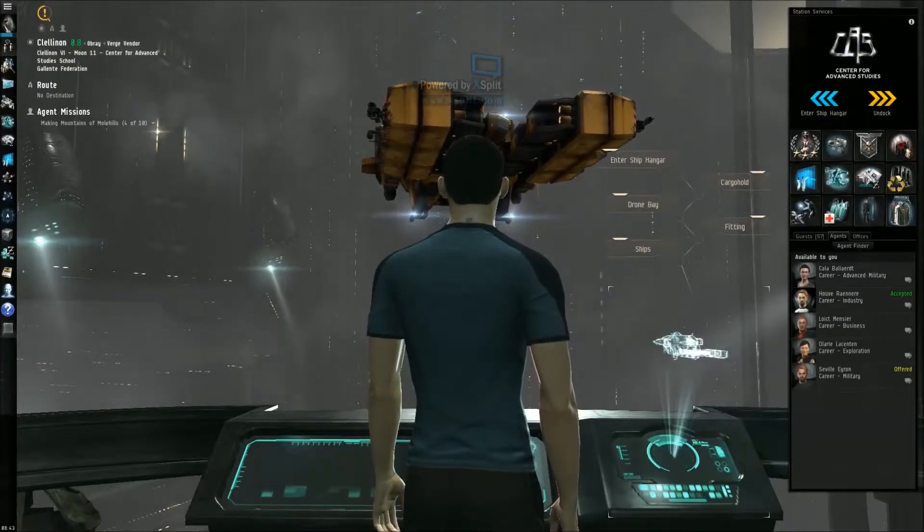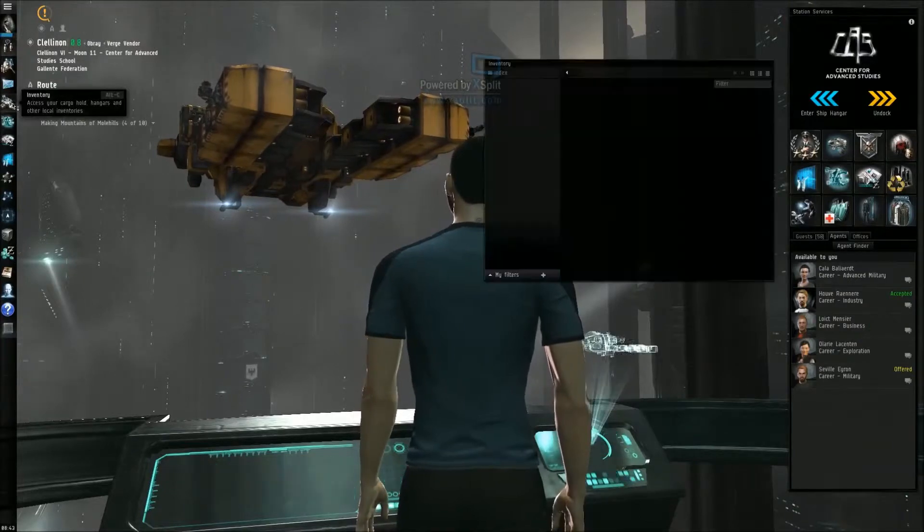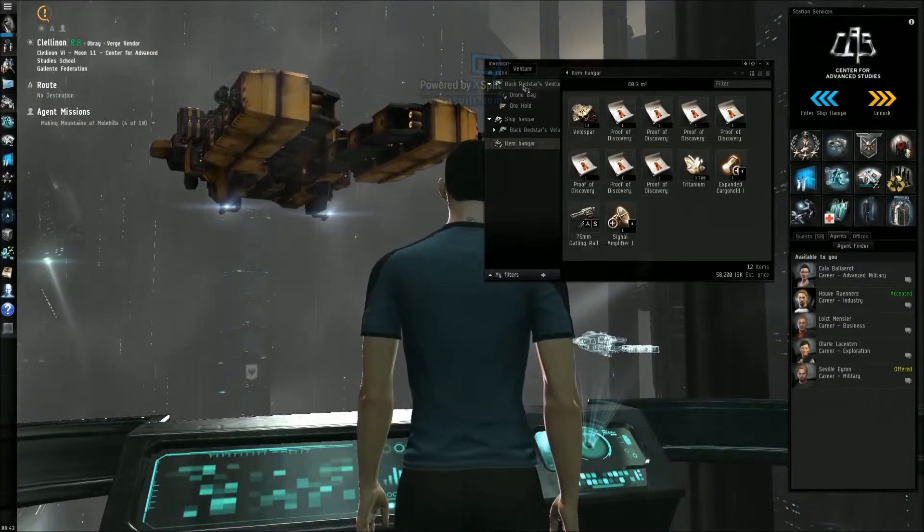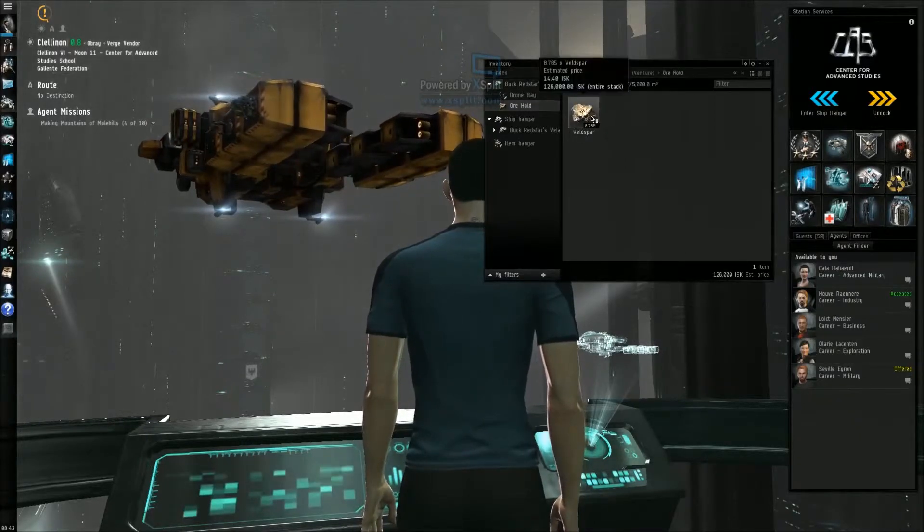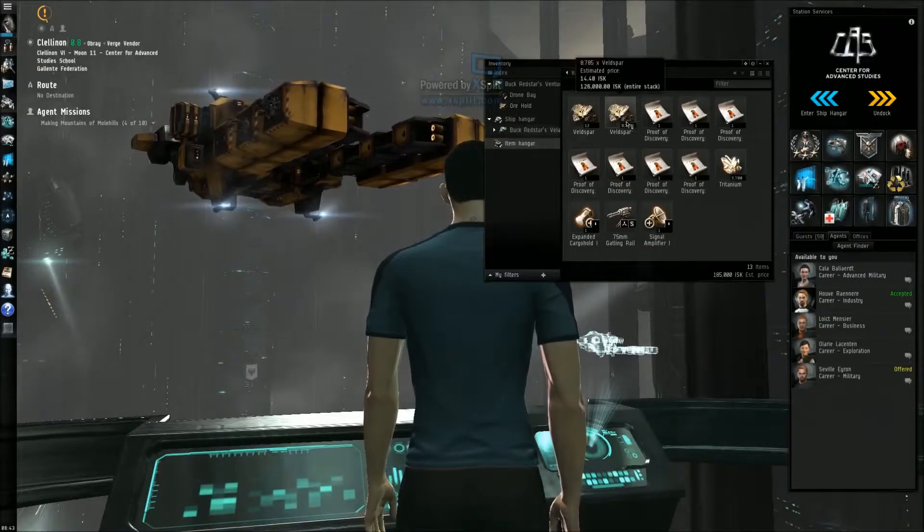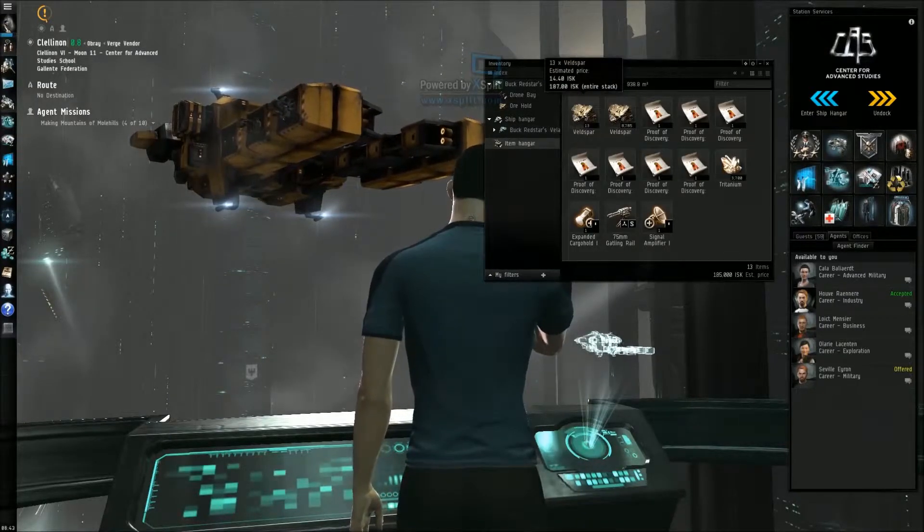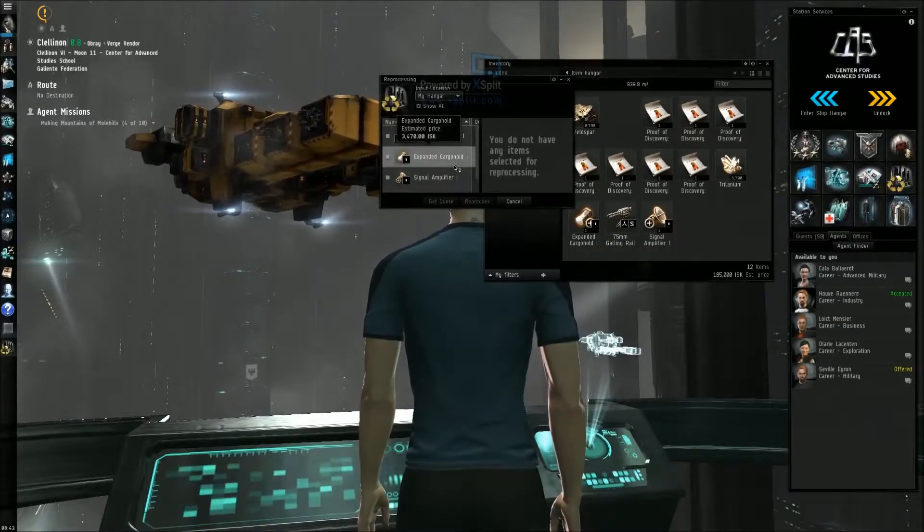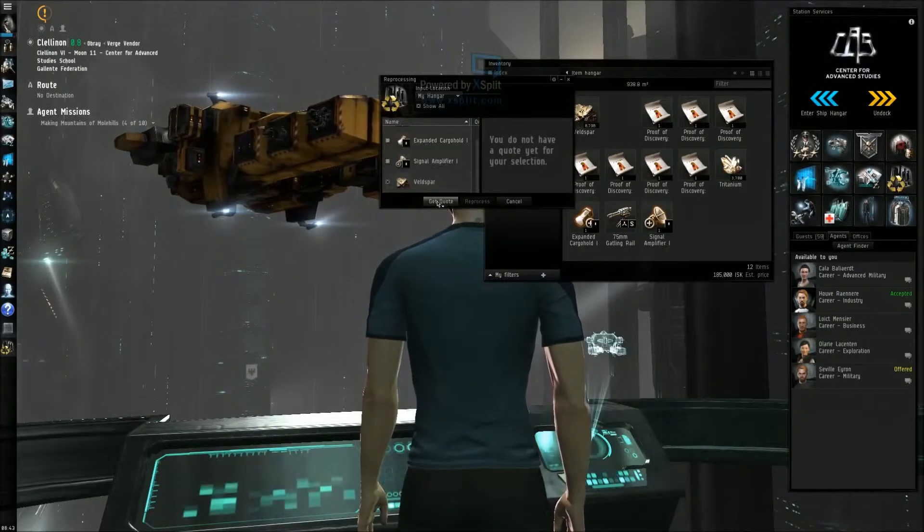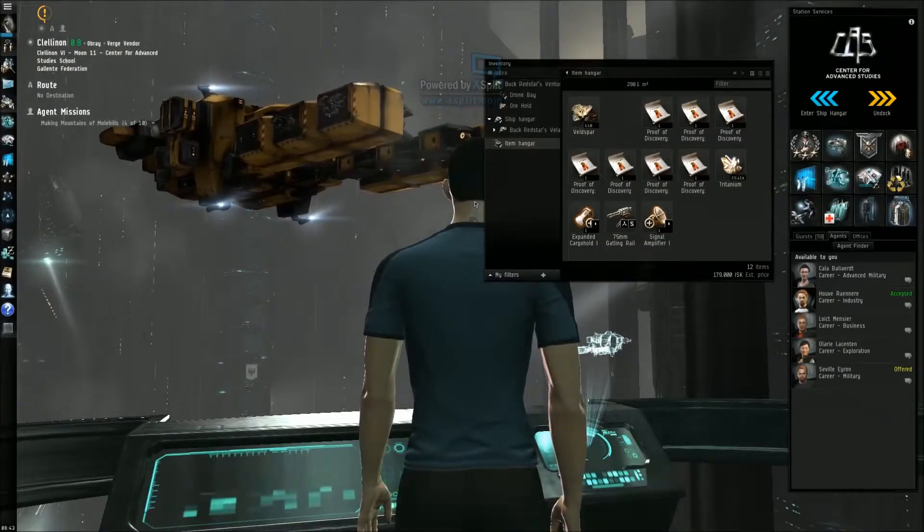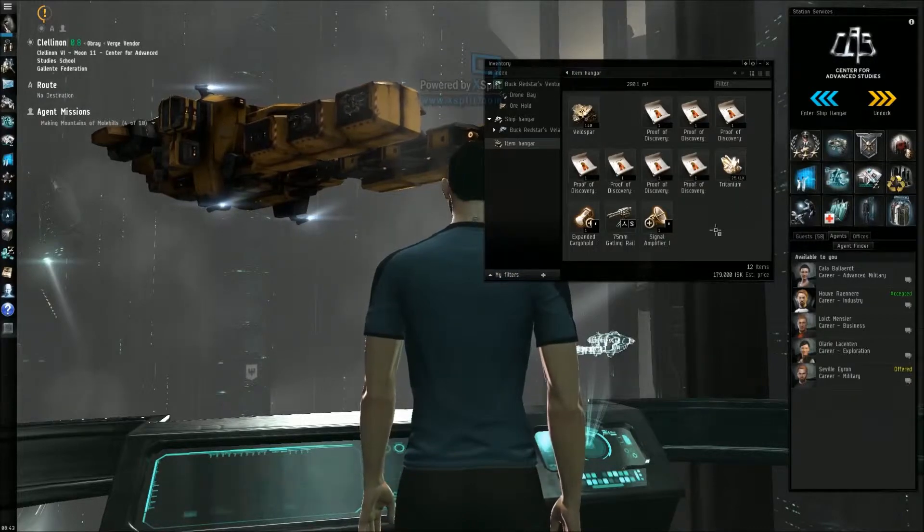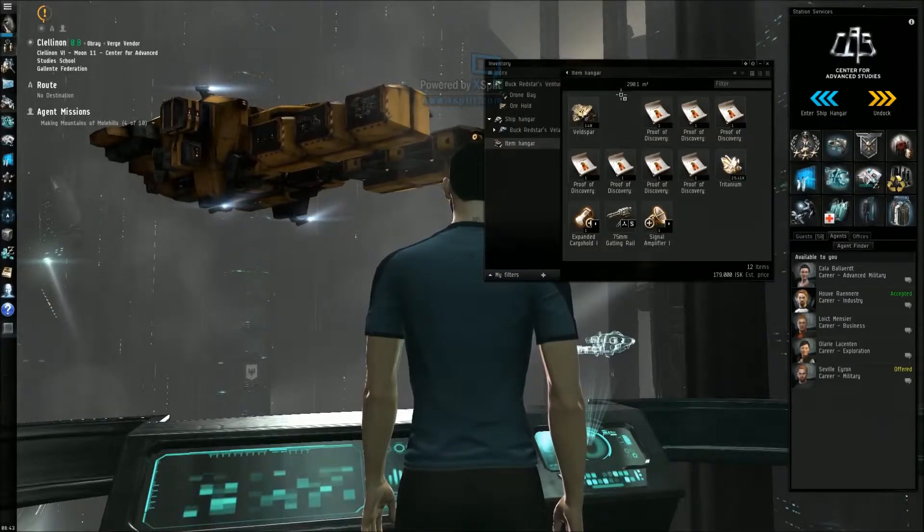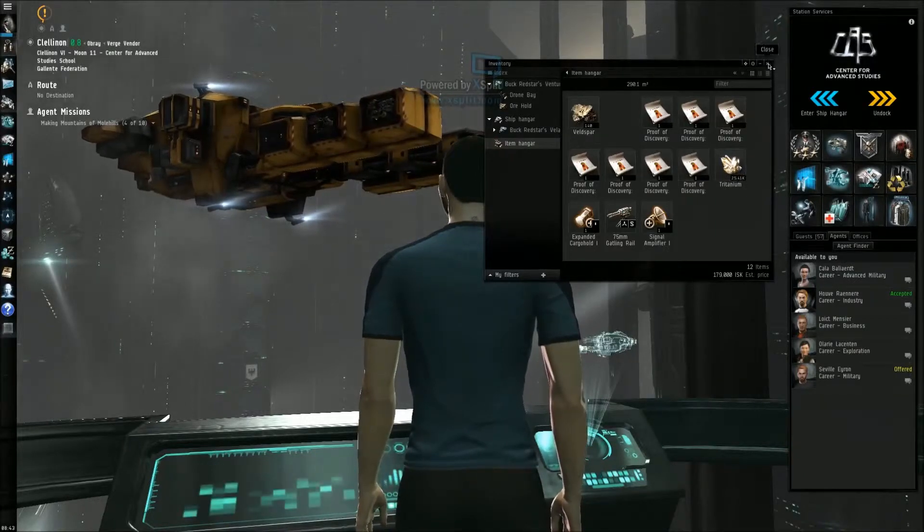I am back at the home base. Gonna take a look at my inventory. Let's see, this is my ship, my ore hold. Bring it into item hangar. Item hangar, Vespa. Gonna open the reprocessing. And that's it, get Q 21,000, ooh that is nice. Reprocessing. And there it is, Tritanium.